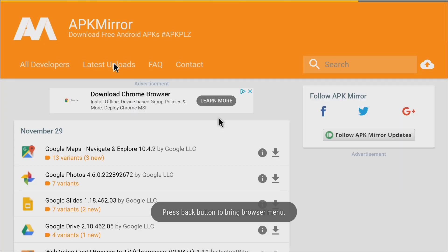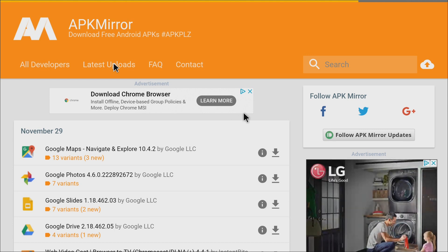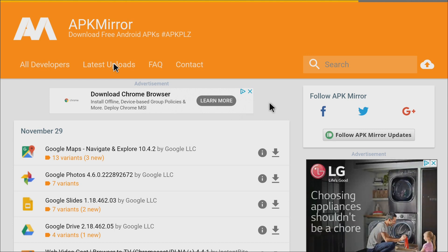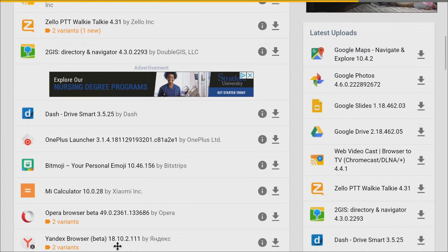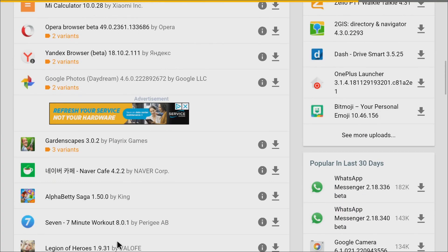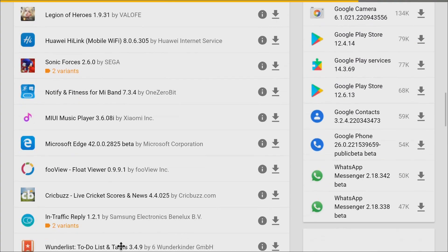All right guys, so last one on my list is APK Mirror. This is actually a really good place to download your APKs. You can also upload APKs here pretty easily. This is pretty much the same repository as the others.